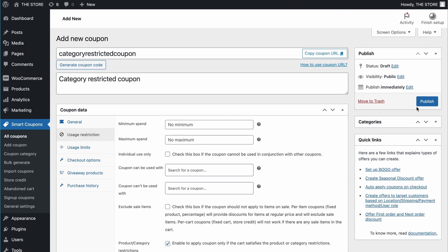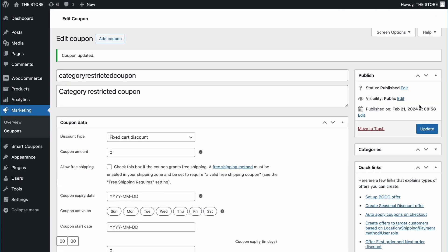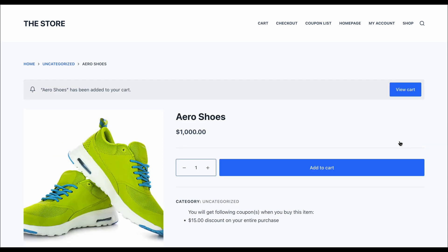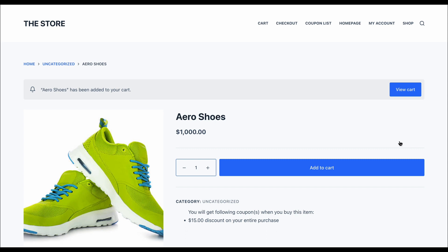Publish the coupon and let's see it in action. Let me toss a pair of shoes into the cart. Note that shoes don't belong to the selected category. So, as per the logic, the product won't trigger the discount.